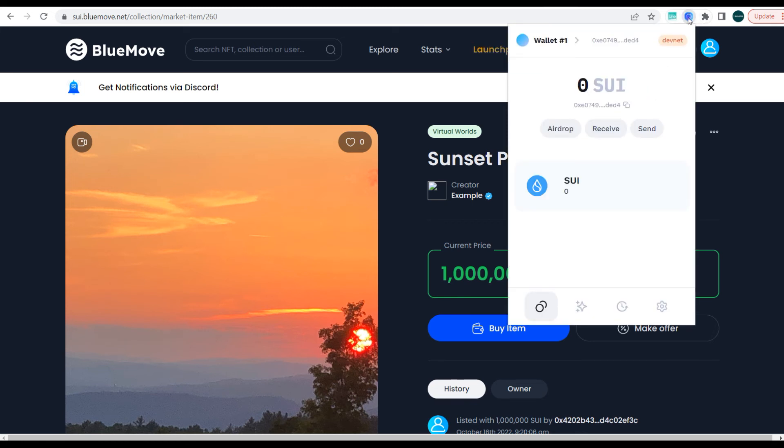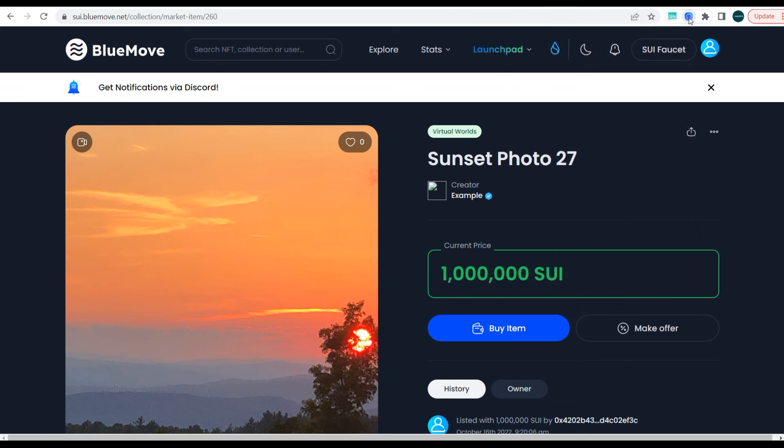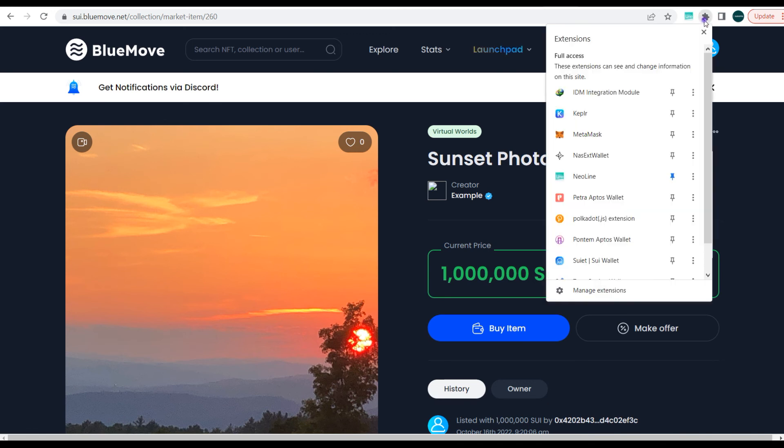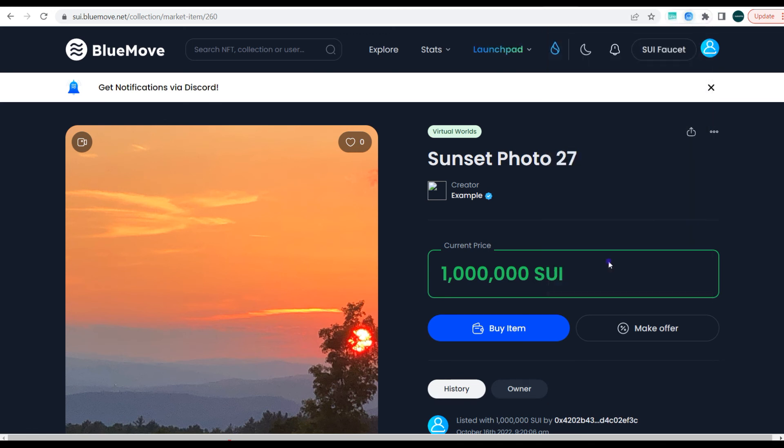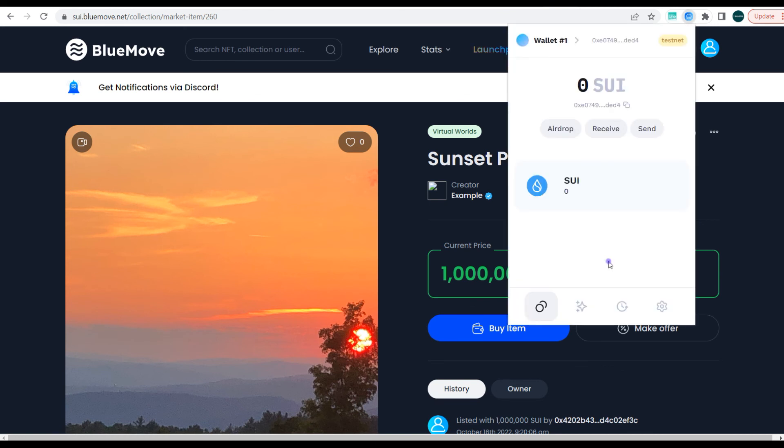This might take some time, but we'll cover that in another video and we'll also show you other alternative means to be able to acquire the faucet tokens. Once you've requested for the faucet tokens, all you have to do is wait for them to be sent to your wallet and you can make use of them to carry out transactions on BlueMove. That's all you need to do.